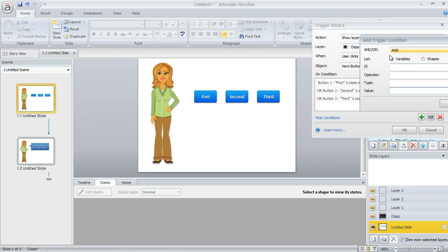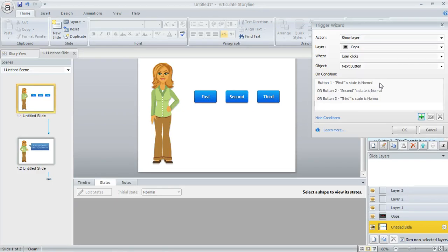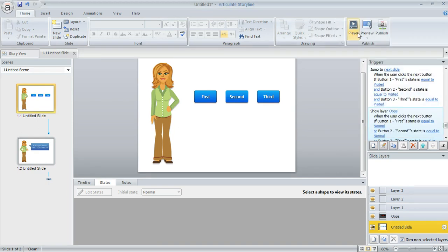But in this case we're saying if any of those are not visited, or if any of them are normal, then we want to show that layer.